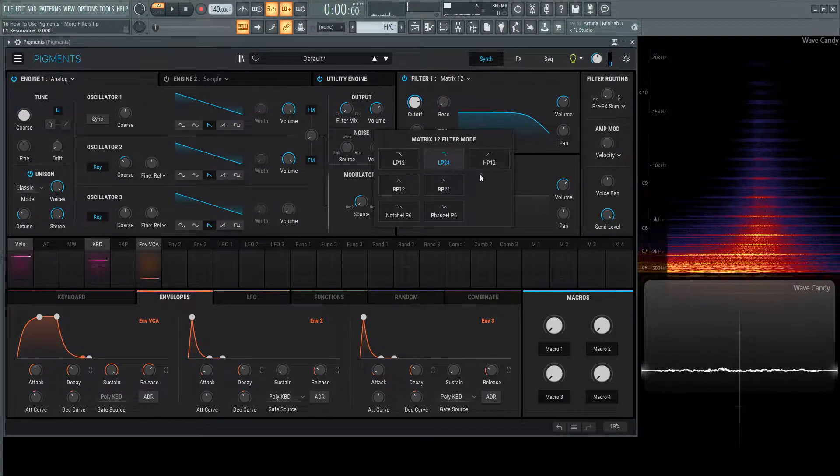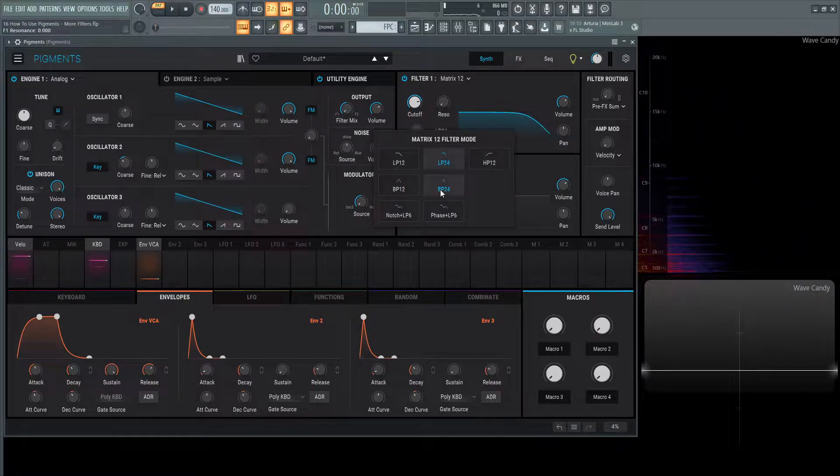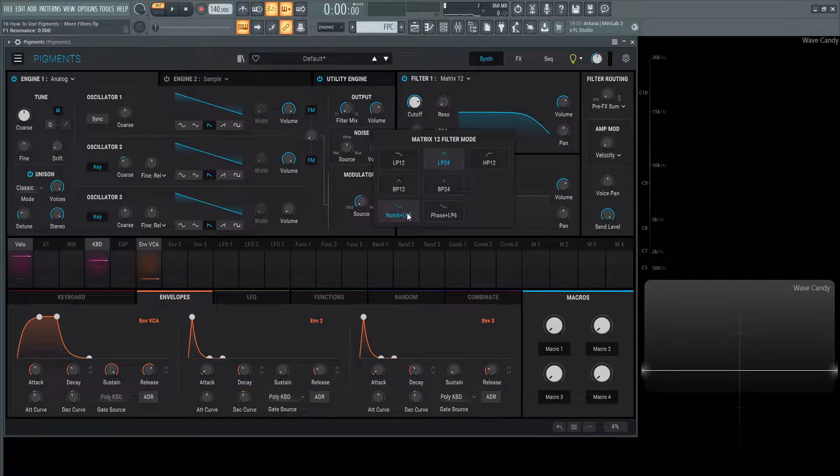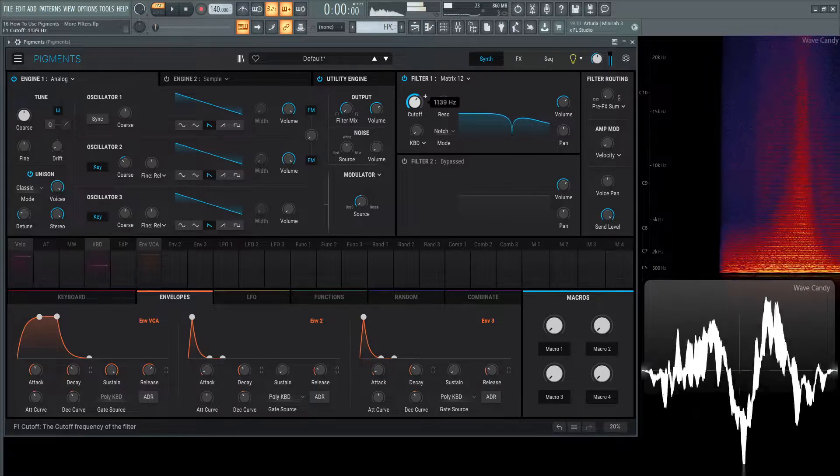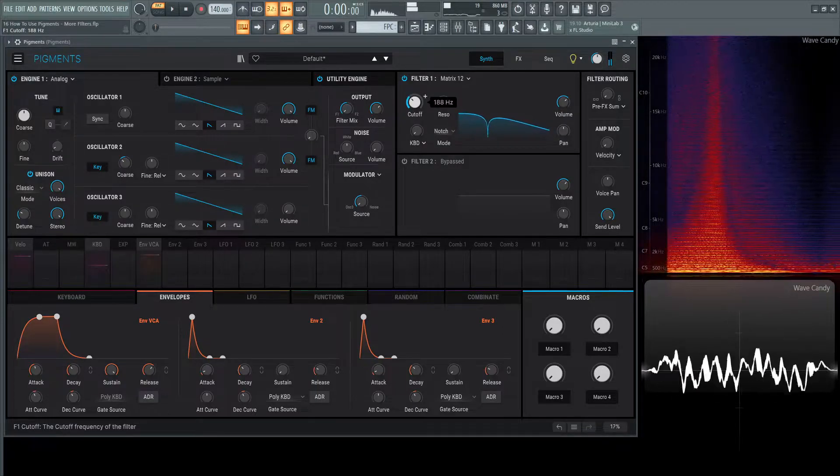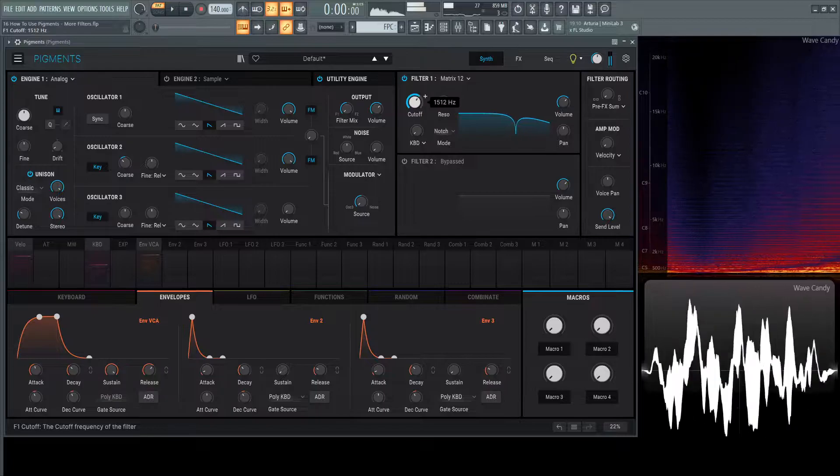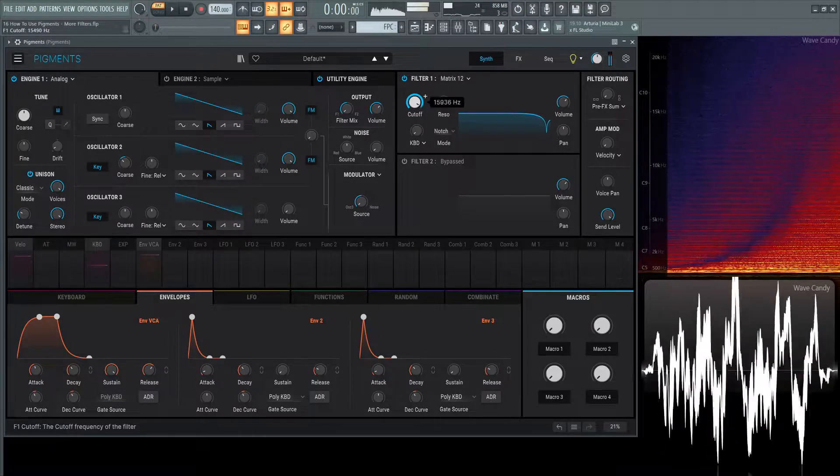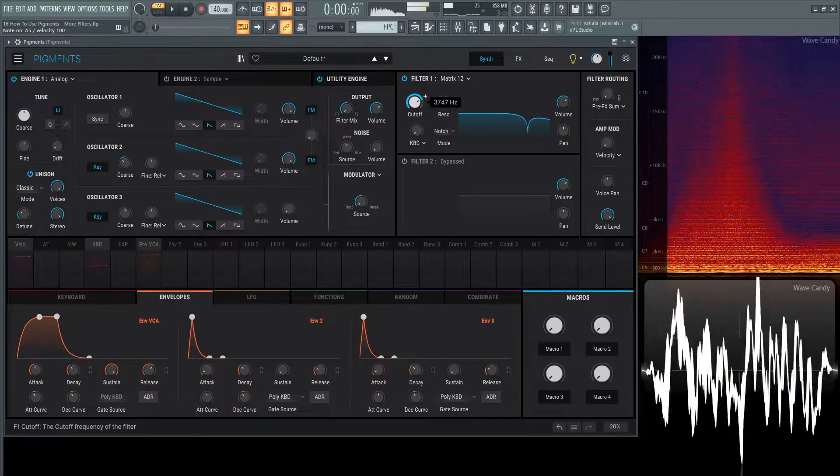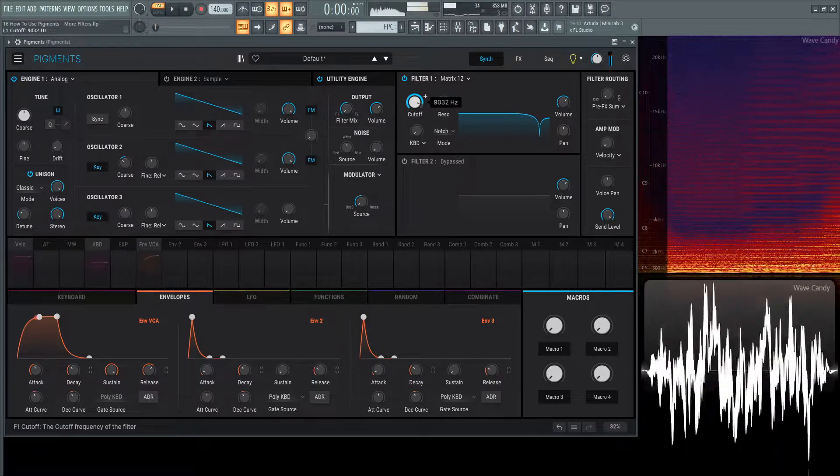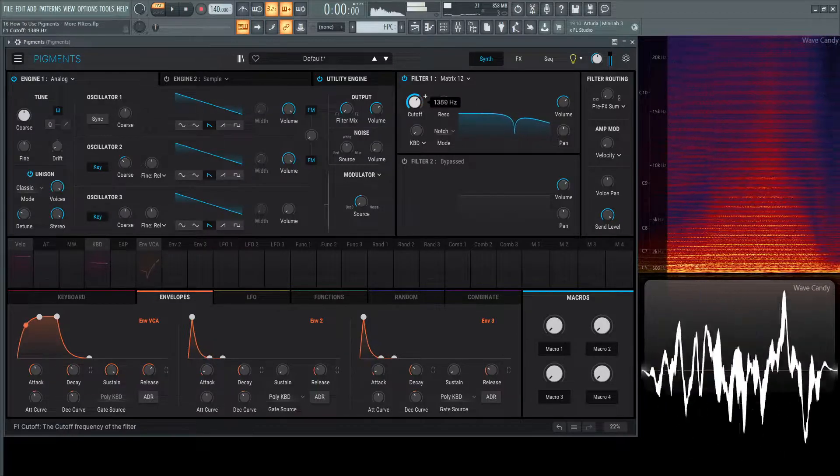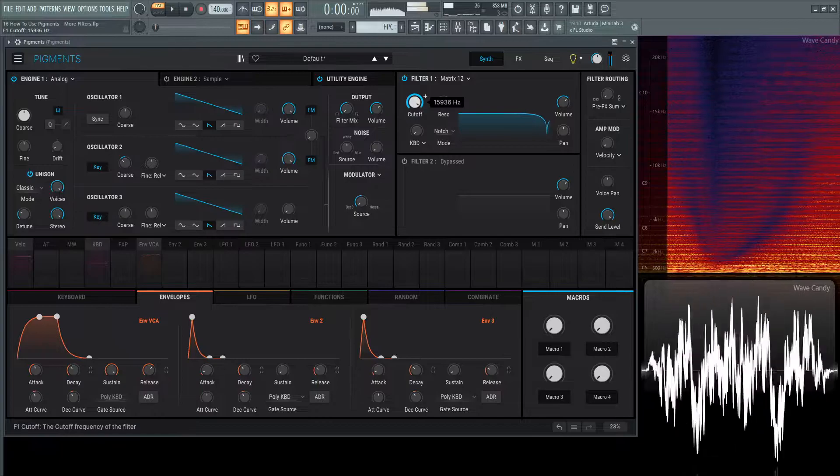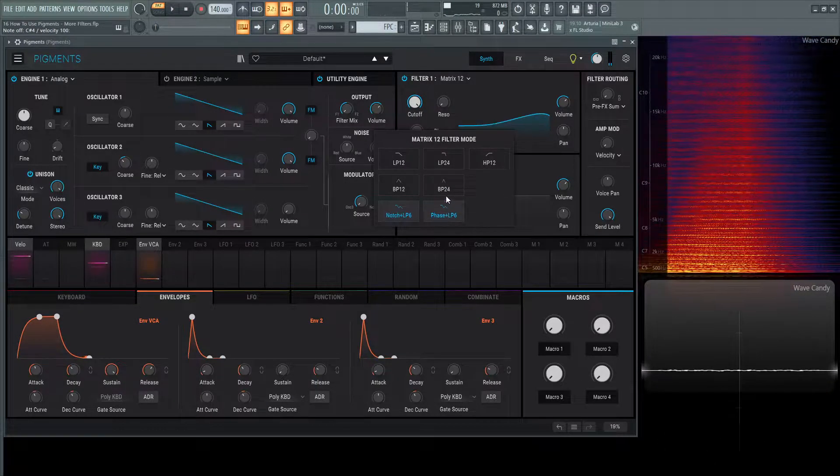This also has quite a lot of modes: low-pass 12, low-pass 24, high-pass 12, bandpass 12, bandpass 24, notch plus low-pass 6, and phase plus low-pass 6. Let's take a listen to these specialty modes, particularly the phase low-pass 6.